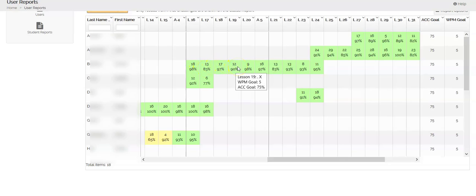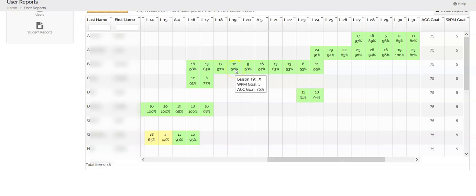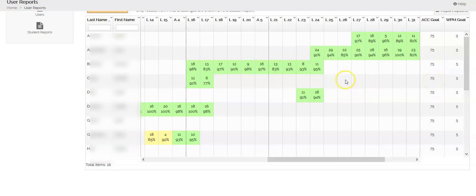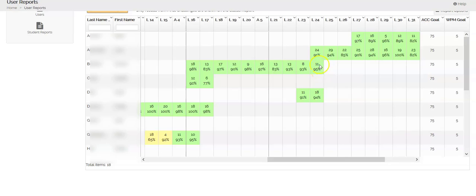You have two numbers in each box. The top number is the words per minute, which is not what we're concerned about. It's the bottom number that we're concerned about, which is their accuracy. This happens to be a fourth grade class. You can see their accuracy is at 75%. If they meet the words per minute and the accuracy goals, then their box is green.